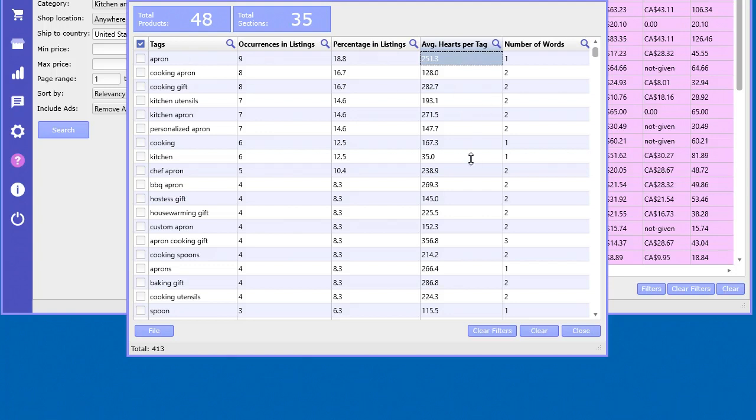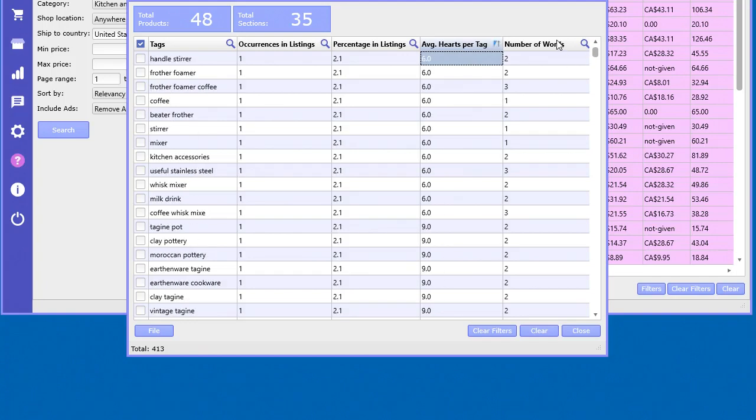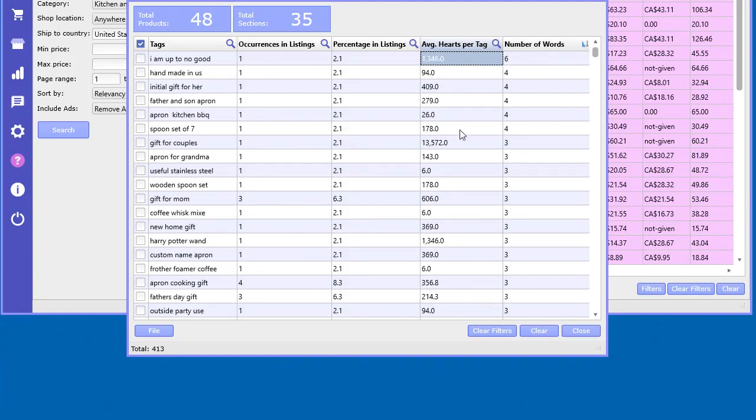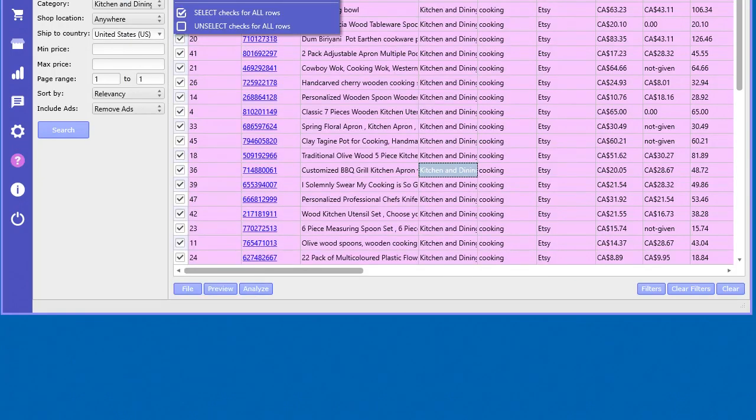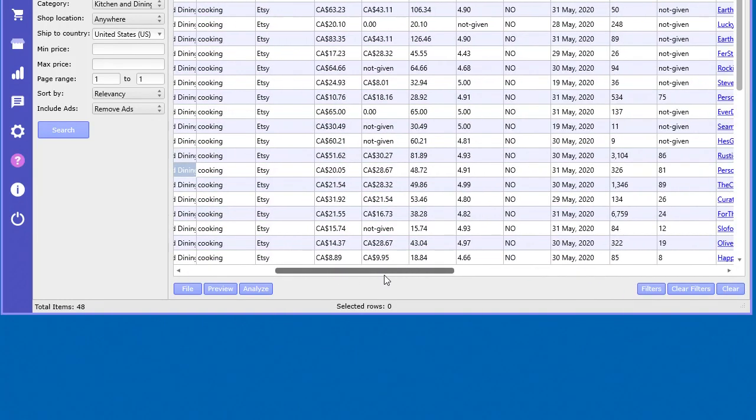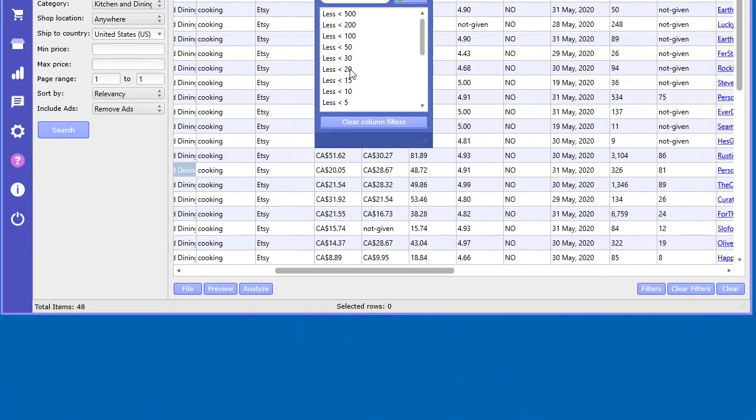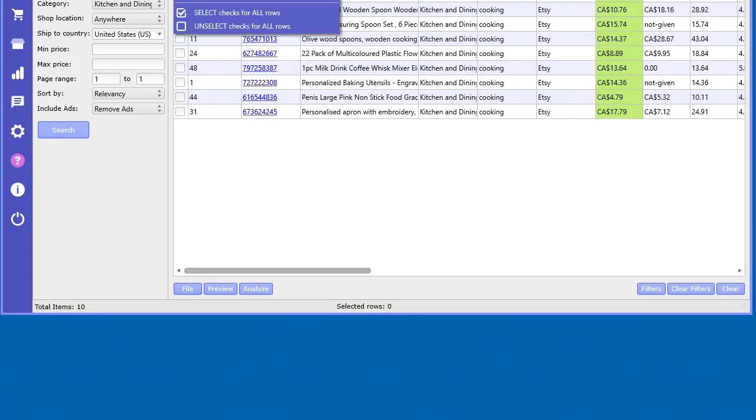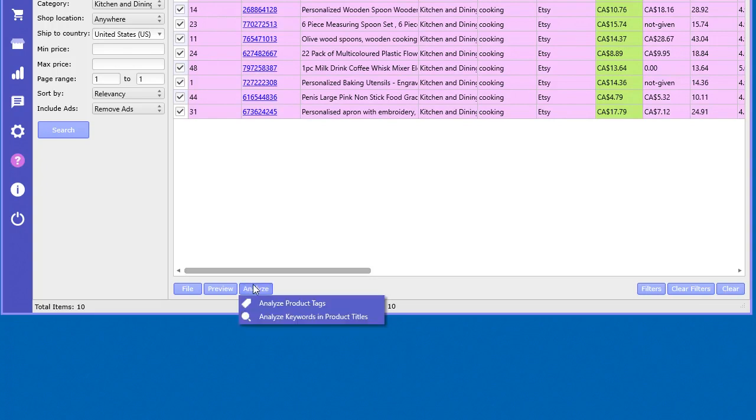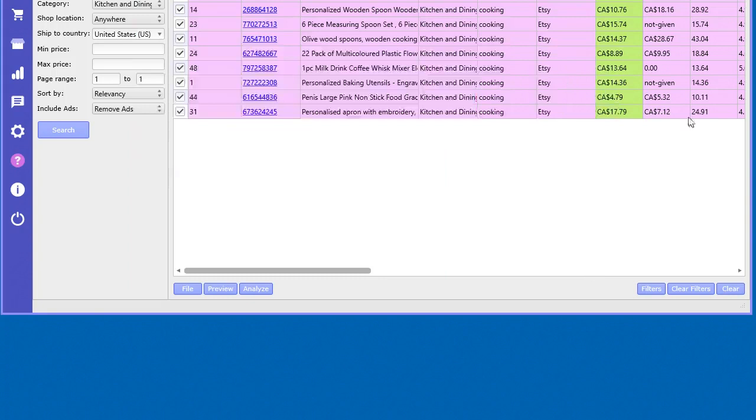The percentage that they occurred and the average hearts per tag, which gives you a value of that word - how valuable is that word, how many hearts did that product get every time that tag was used. This information is incredibly powerful when you're marketing on Etsy or actually just doing any research for e-commerce. This kind of data is not given anywhere. This is very, very powerful. You can also select different ranges of products. Let's say for example, unselect all, let's say you're only interested in products that are less than $20. Now I want to look at just those tags. Now you can see less than $20, so you can really narrow down whatever you want and analyze those tags.